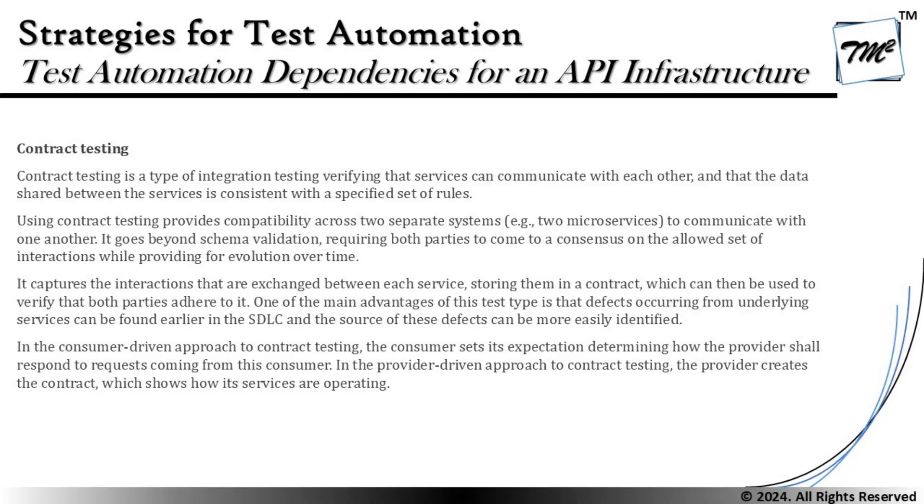Conducting contract testing also helps us achieve required advantages — we will be able to judge what kind of defects we can find, because it can be very difficult when integration happens to determine whether a defect is related to the SUT or to a third-party application. By conducting contract testing we will be able to identify API-related defects much earlier in the lifecycle, provided we start API testing early.